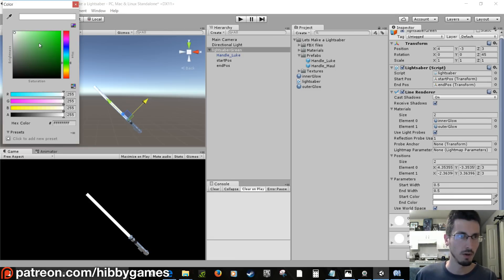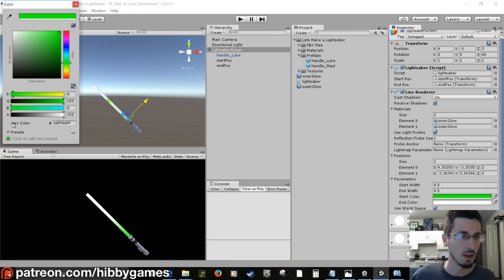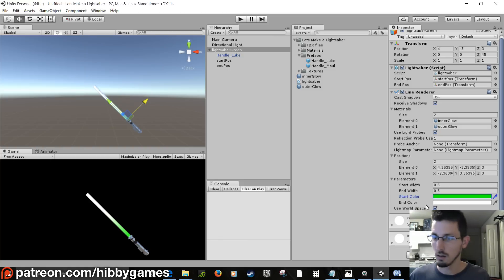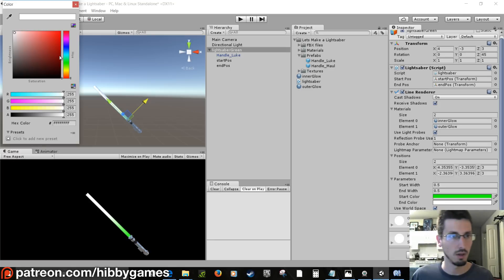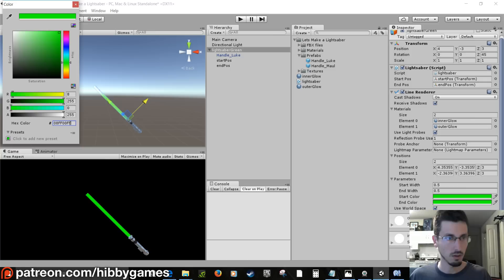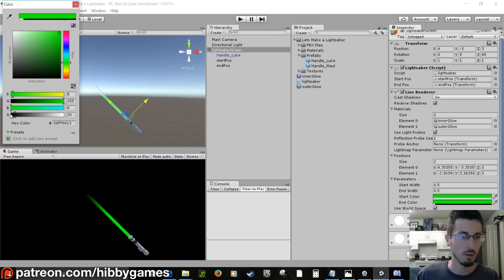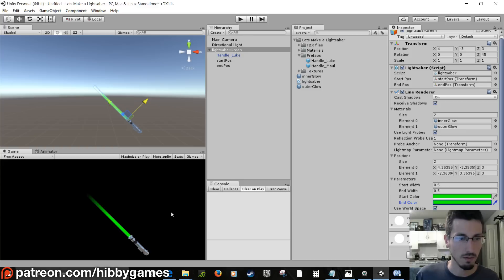Click the start color to bring up the color picker and find a nice bright green. Copy the hex color — Ctrl+C on Windows, Cmd+C on Mac. On the end color, paste it with Ctrl+V. Adjust the alpha down so the color fades out at the tip, giving a nice fade effect.